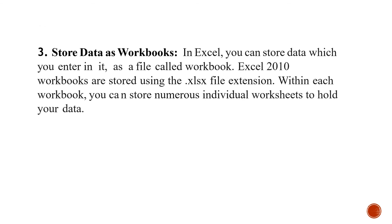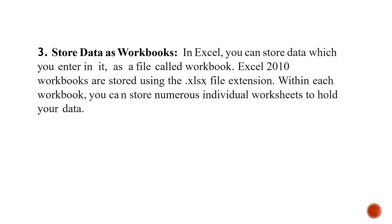The third use is stored data as workbooks. In Excel, you can store data which you enter in it as a file called workbook. Excel 2010 workbooks are stored using .xlsx file extension. This file extension name is very important.